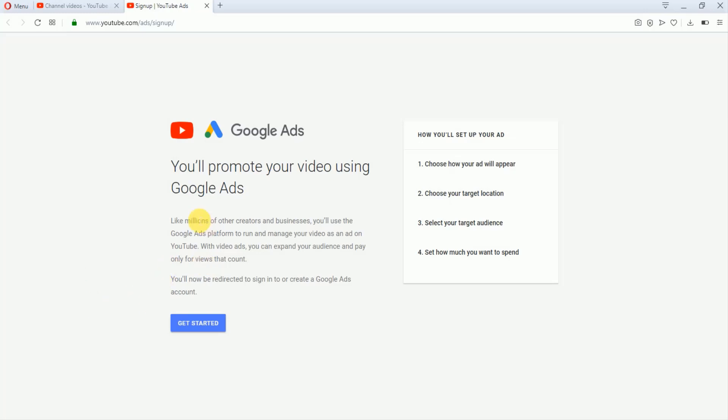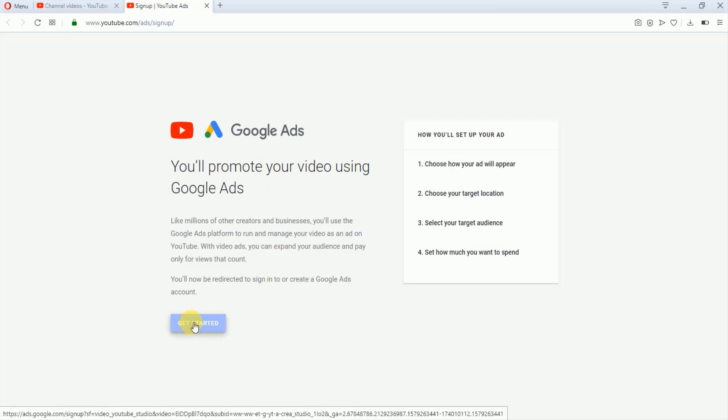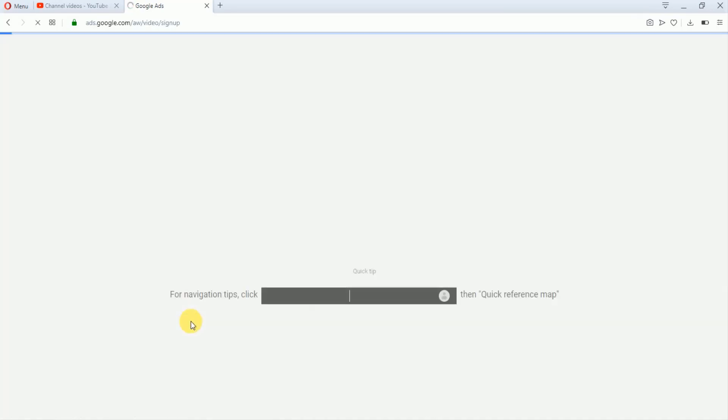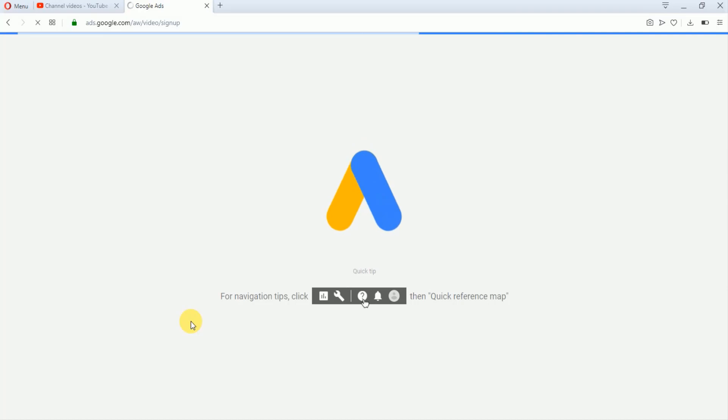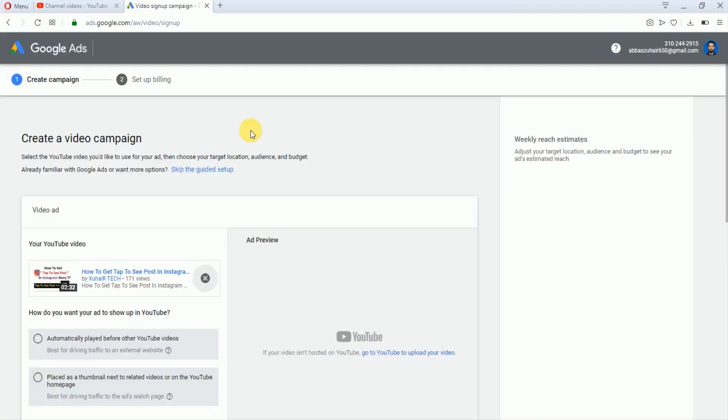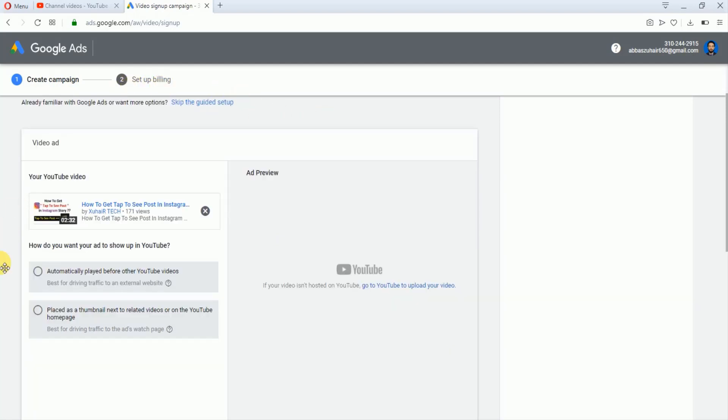Now your YouTube account will be linked to Google AdWords account. Just tap on this Get Started. In this portion there are two steps. In the first step you have to create a campaign, and in the second step you have to set up a build.